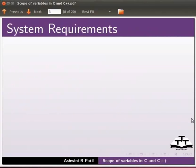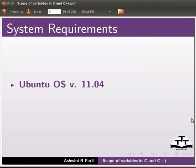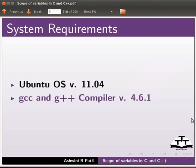To record this tutorial, I am using Ubuntu operating system version 11.04, GCC and G++ compiler version 4.6.1.